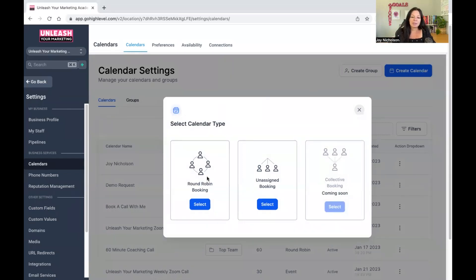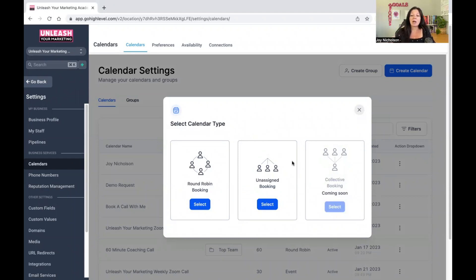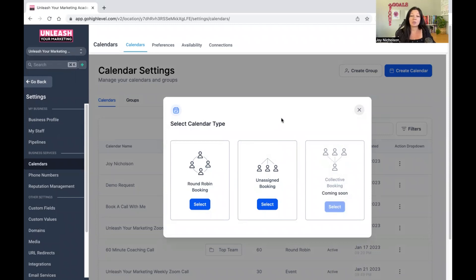On the top and bottom here you can see some buttons you can select from. GoHighLevel constantly upgrades and updates the system — there are weekly updates, which is amazing. The options you have on the calendar setup, like the two options and one coming soon, that's fairly new, only a few weeks old. They really go out of their way to update the system all the time.